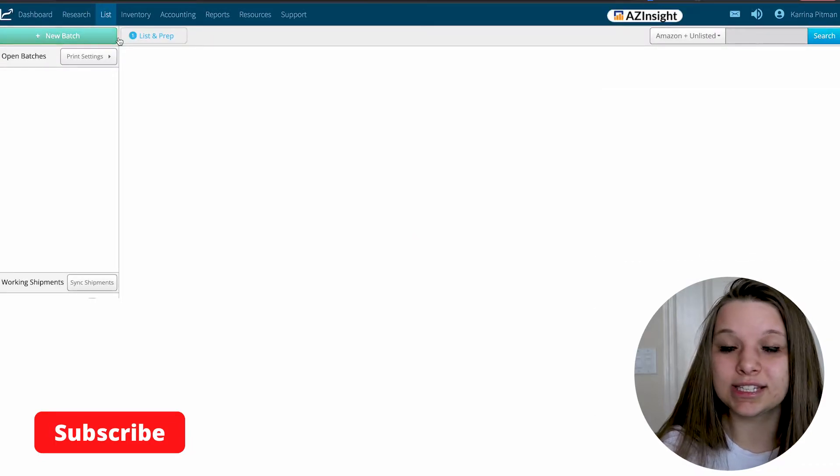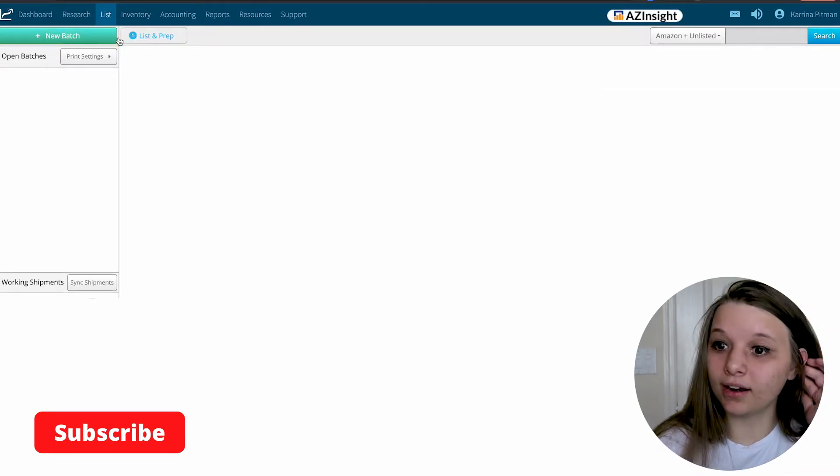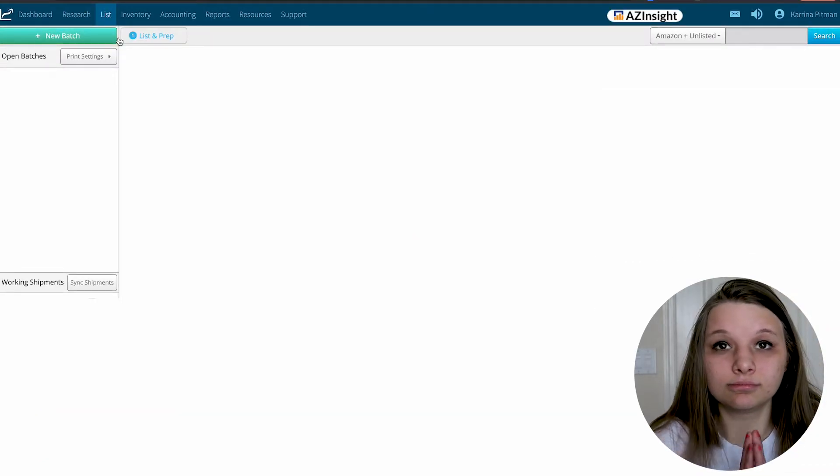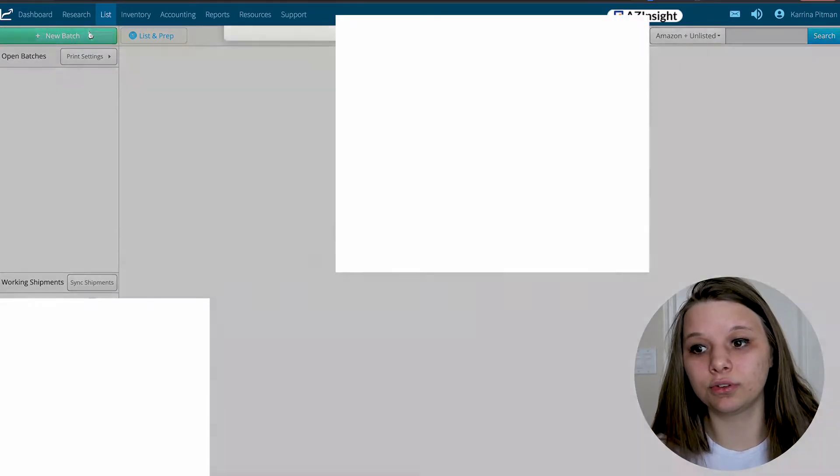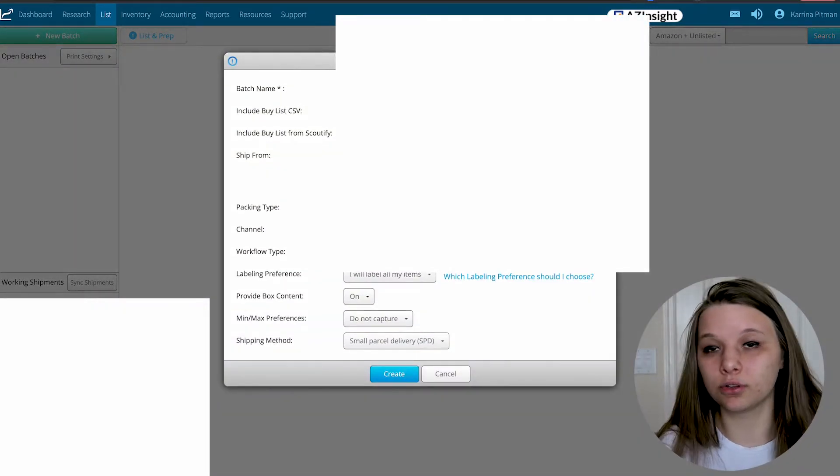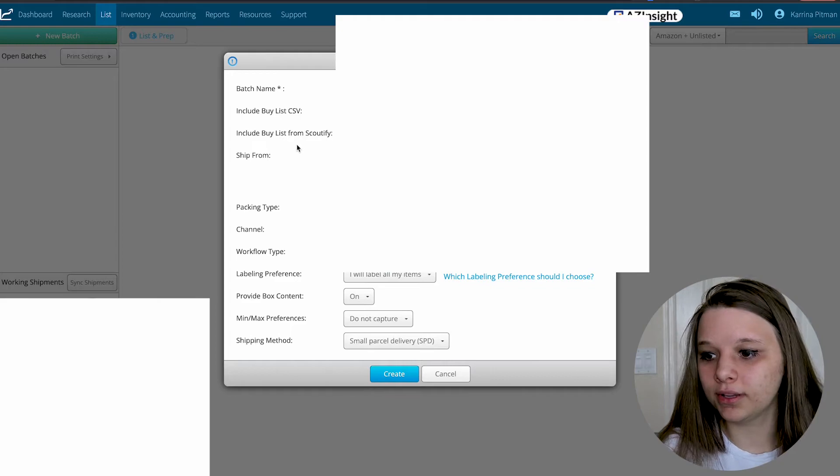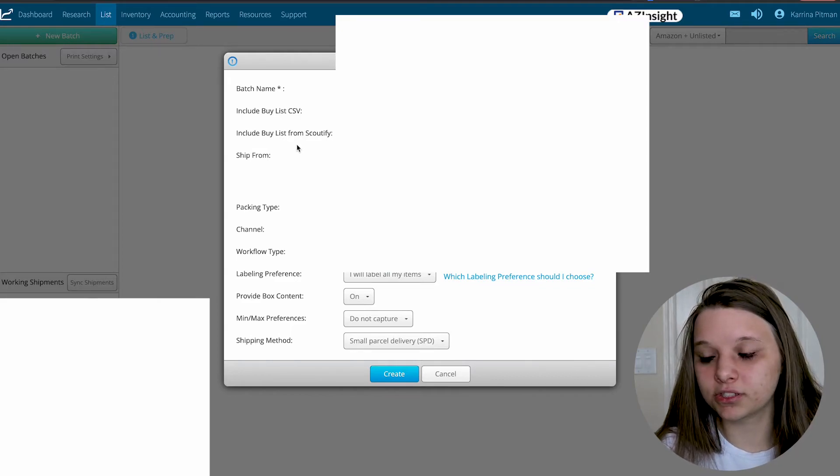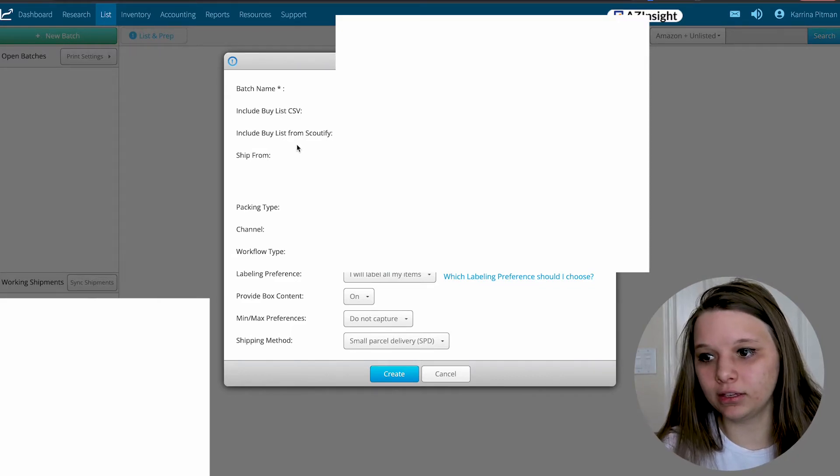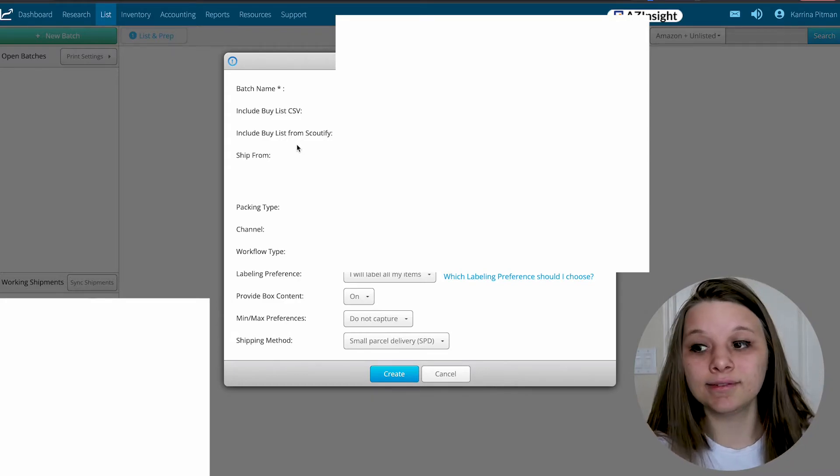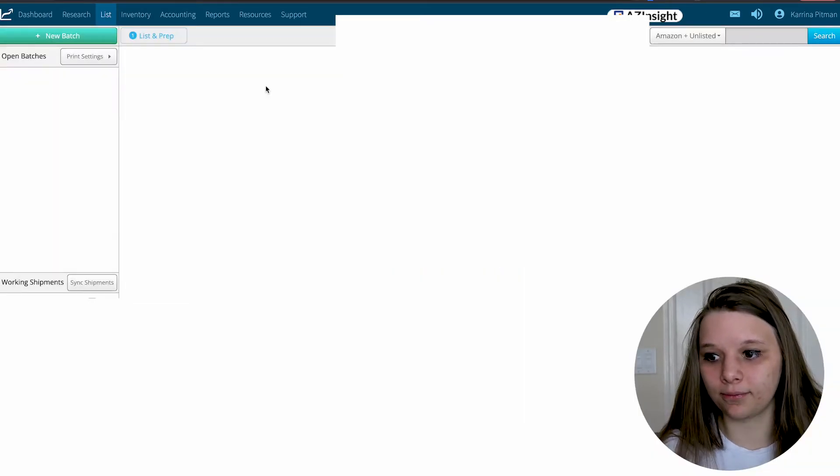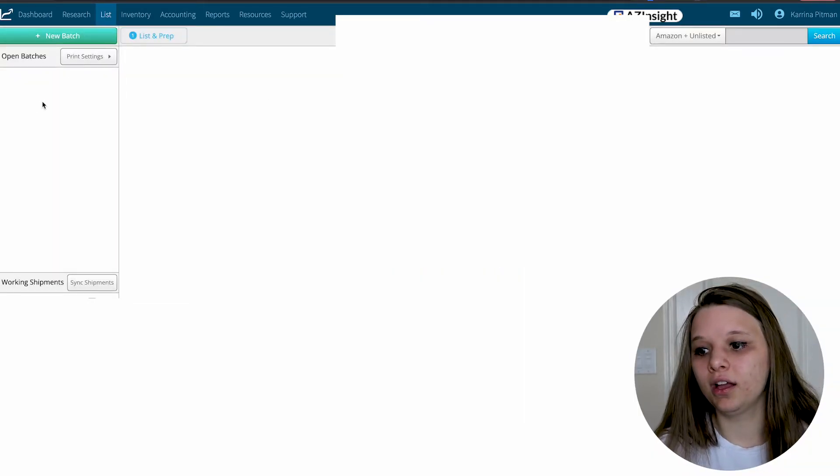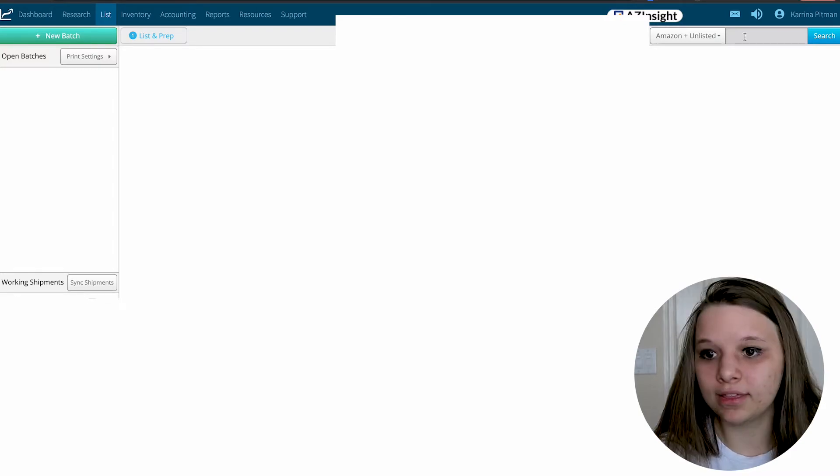Then you have list and prep. This is where you prep everything to leave your house or your warehouse, wherever you do it. You press new batch and then you name the batch. You can add your active buy list if you have anything saved, and then you have individual products, FBA, your workflow, et cetera.